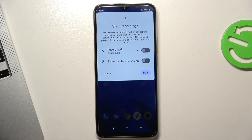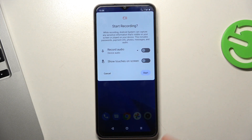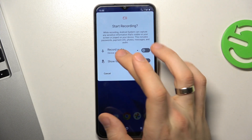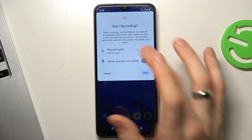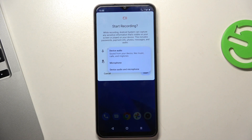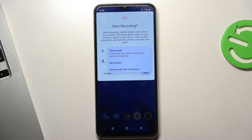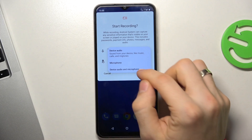Here you can choose the input method and whether to show touches. For example, you can disable or enable show touches. For record audio, you can use device audio input, microphone input, or both inputs.